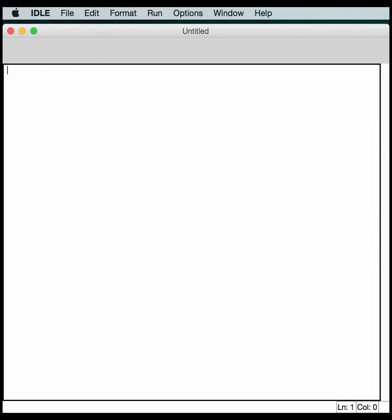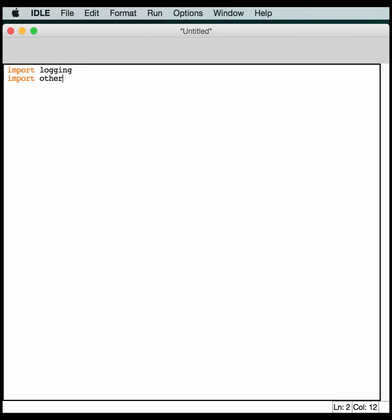At this point, we're ready to learn how to log from multiple modules. Now what I mean by this is that when you get to creating lots of code, you'll want to split it up into multiple modules to make it easier to reuse. But of course, you'll also want to log from those modules if need be. So we'll still import our logging module. And then we'll import our own special module that we're going to create here in just a moment. We'll call it other_mod.